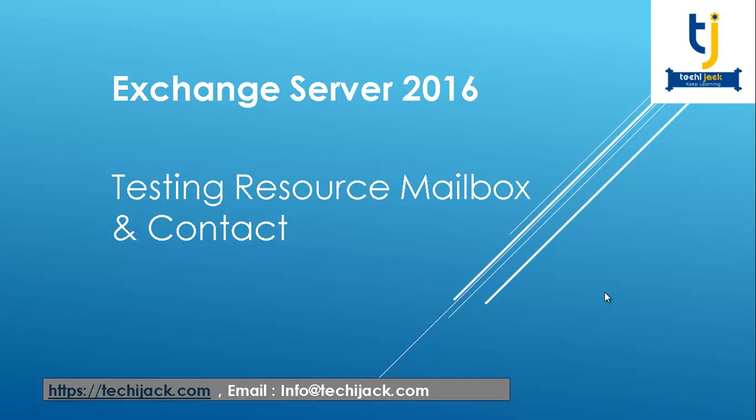Hello friends and welcome to TechieJack, an Exchange Server 2016 training. In this video we will be testing our resource mailbox and contact mailboxes. So let's get started.